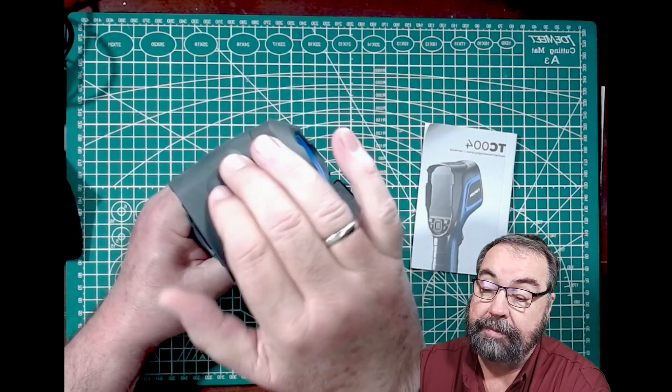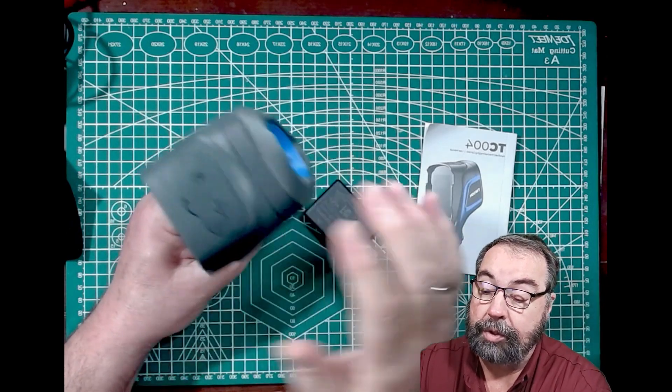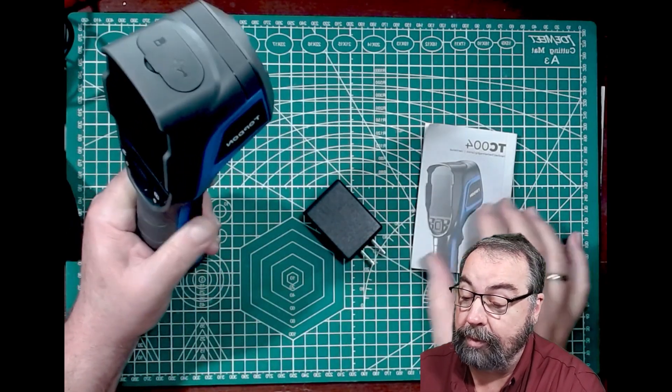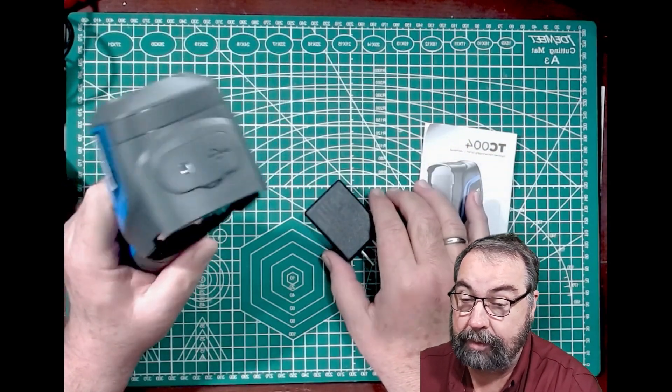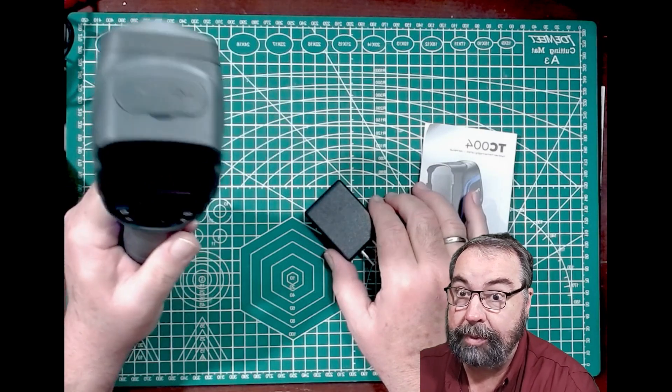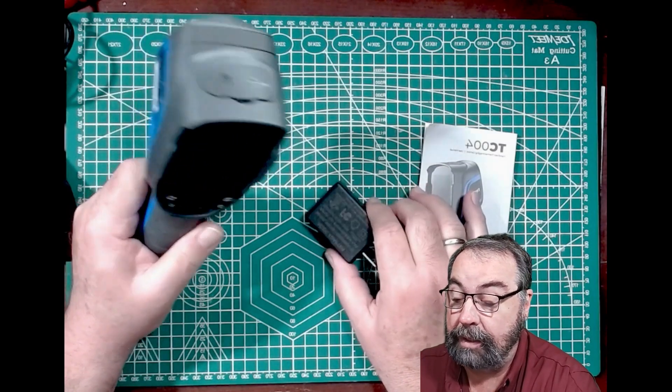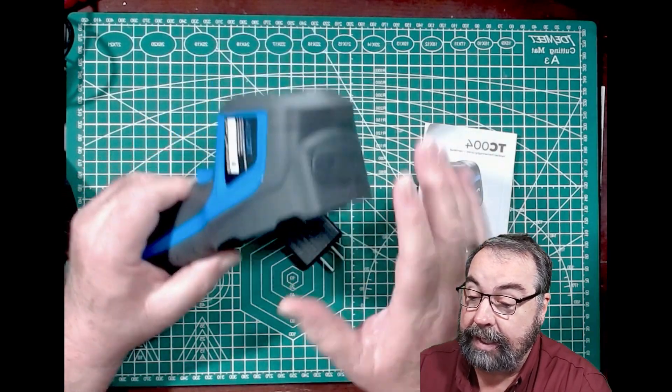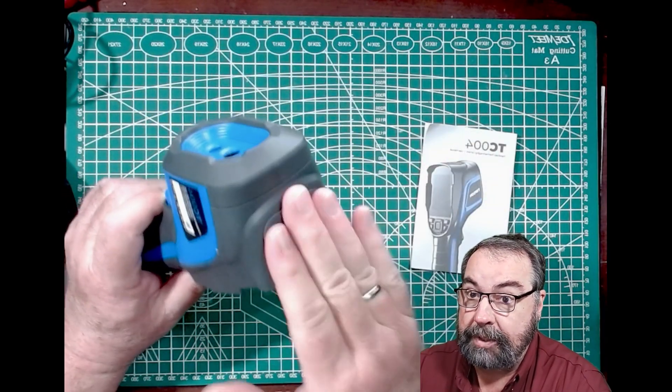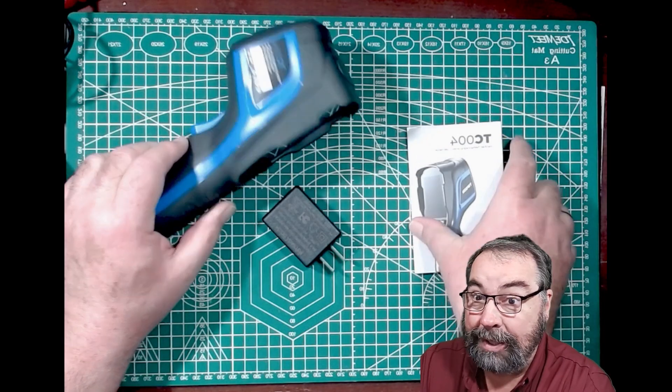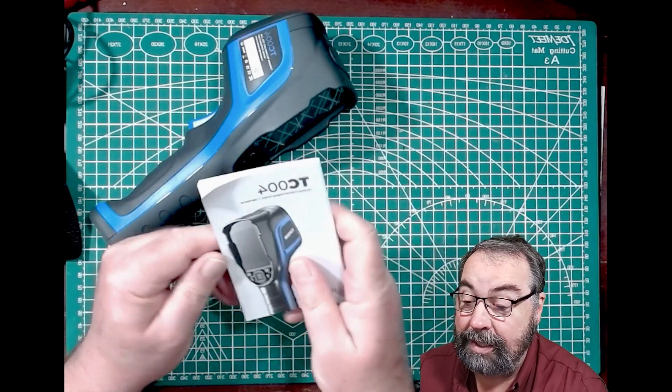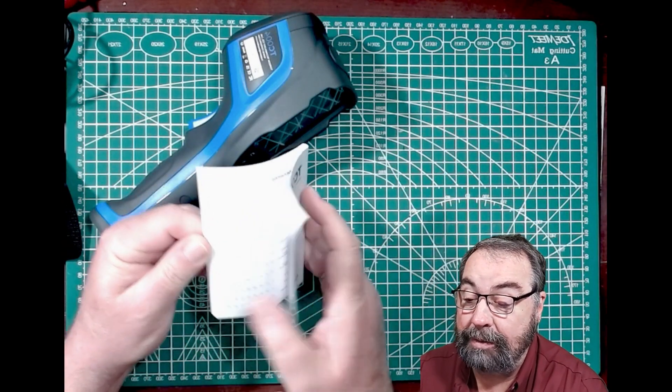This is somewhat moisture-proof. I don't remember if it's IP, whatever. I wouldn't drop it in the rain. And of course it comes with a USB A to C cable as well and then an instruction manual.